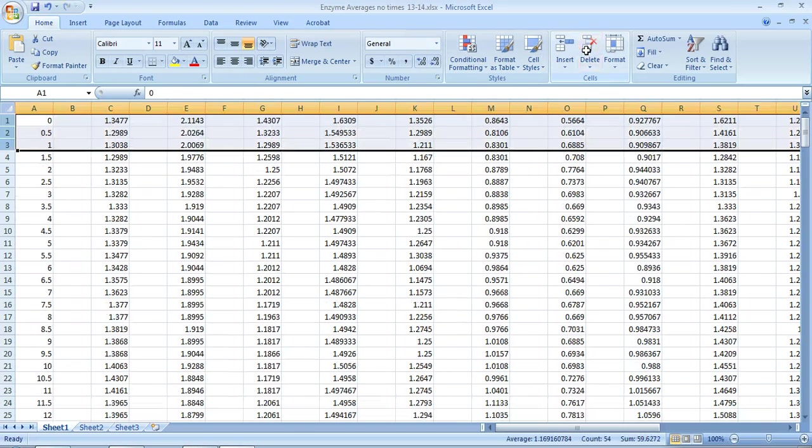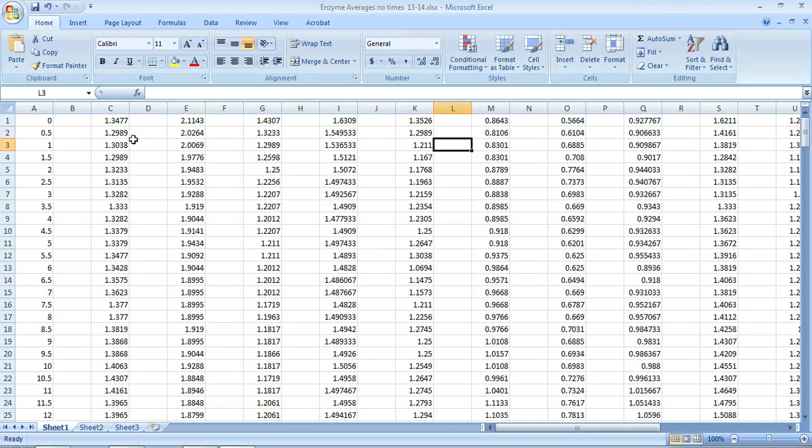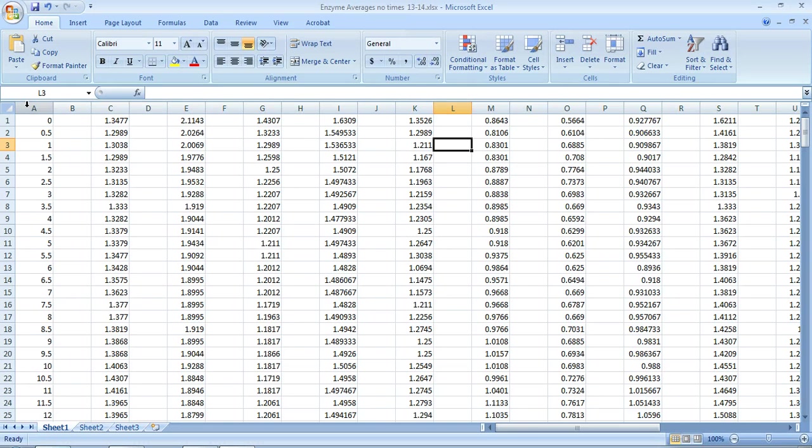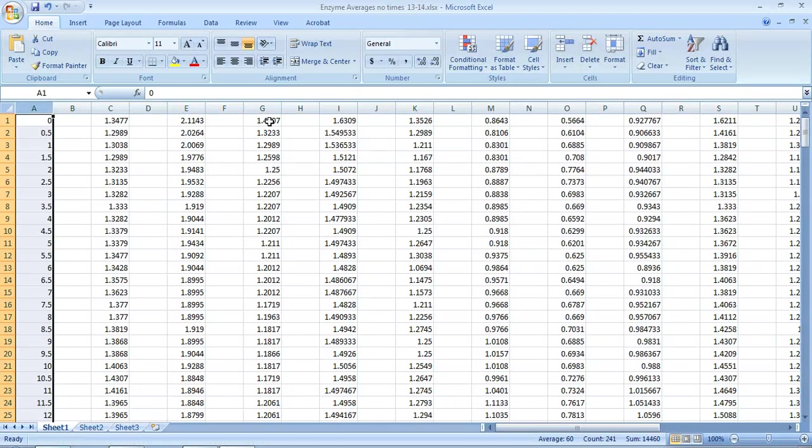So I'm just going to delete these cells, and now I just want to highlight only the averages. And I also need my independent variable, which is time in seconds. So I'm going to highlight, put my cursor on column A—it's got a little down arrow—I'm going to highlight that.